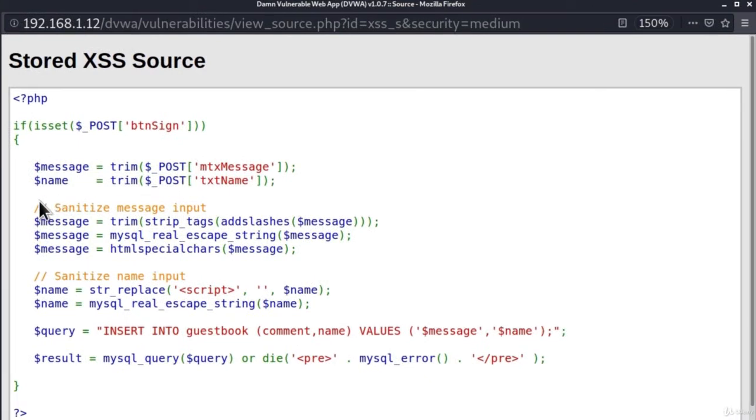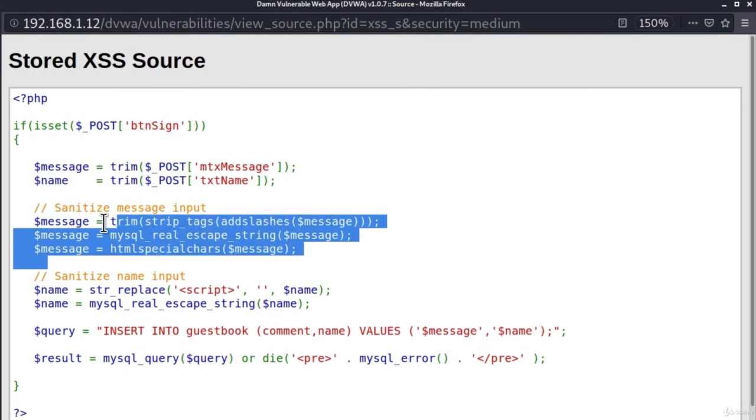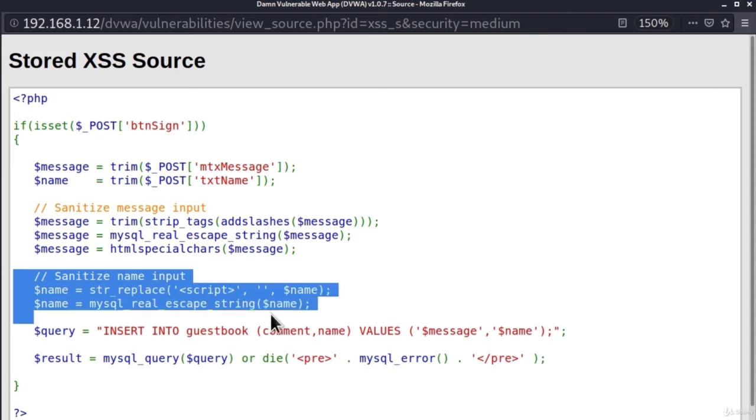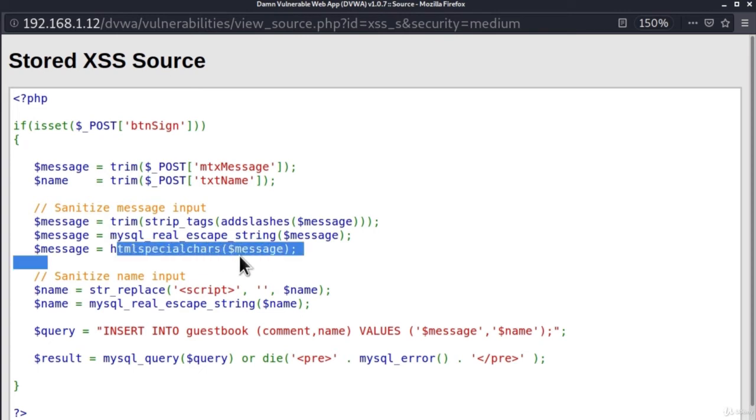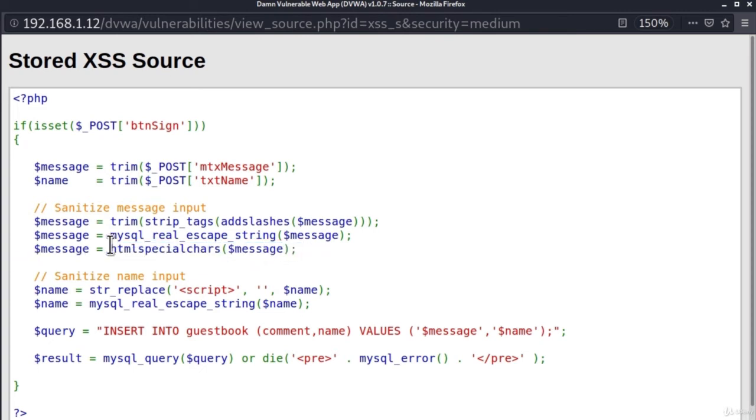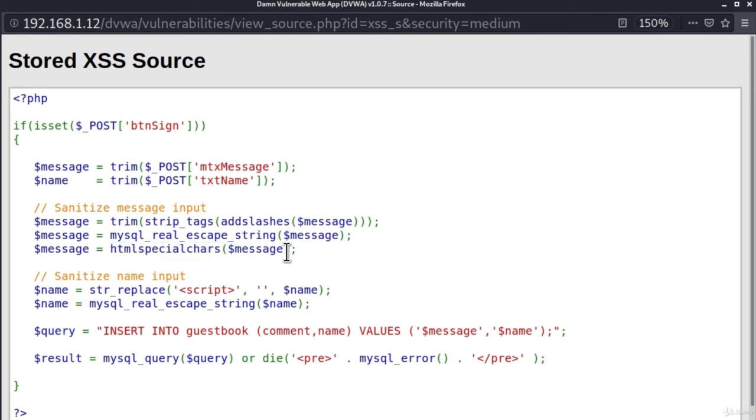So, let's take a look at the source code just to see what is happening inside of our fields. And it tells us right here in the comments that this code right here sanitizes the message input, or in other words, the comment input. And this sanitizes or filters the name input. So, it seems that we have this HTML special chars function onto our comment. And usually, once you have that, there will be no XSS vulnerability, since it filters all the characters that you can use to perform XSS attack.